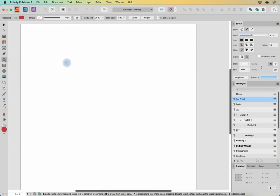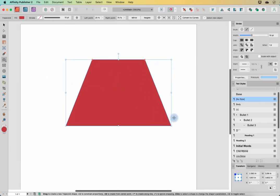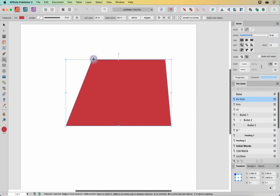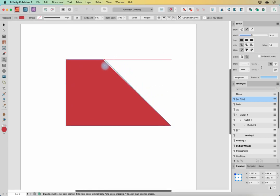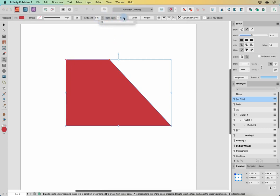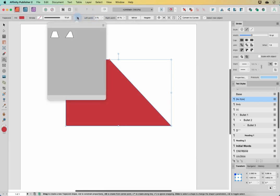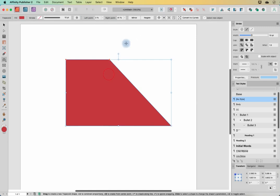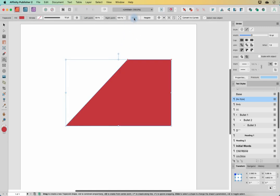Next we have the trapezoid tool. We can grab the red dots and move either side over to get different shapes. We can also make those same adjustments from the controls up here with the left and right points. There are presets in the settings, and with it selected we can also mirror it.